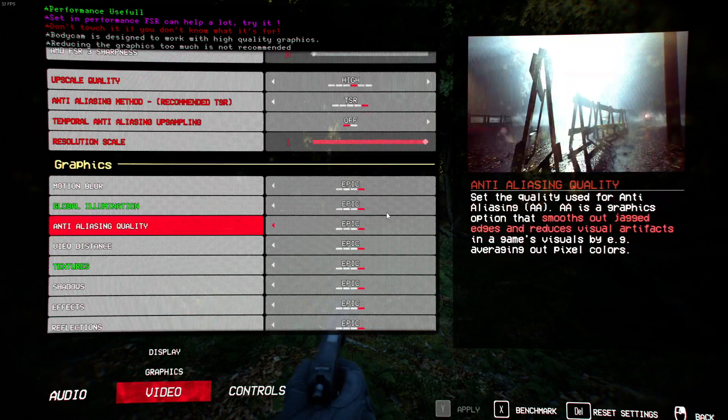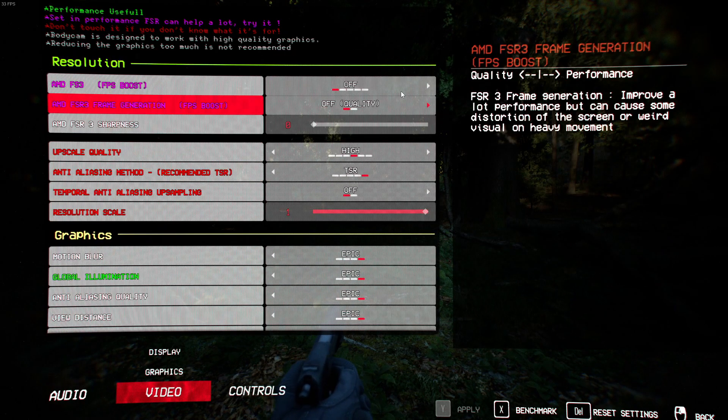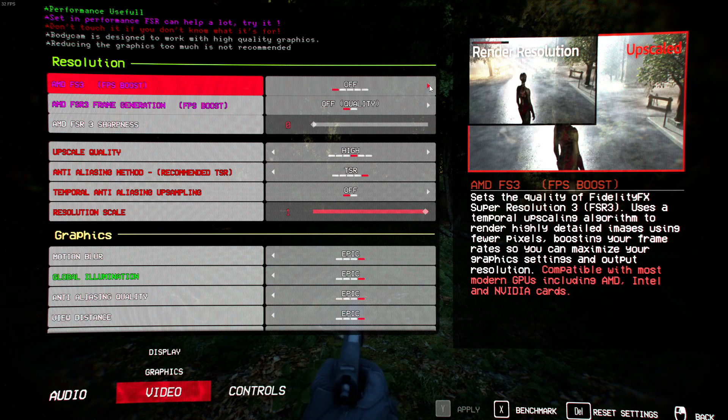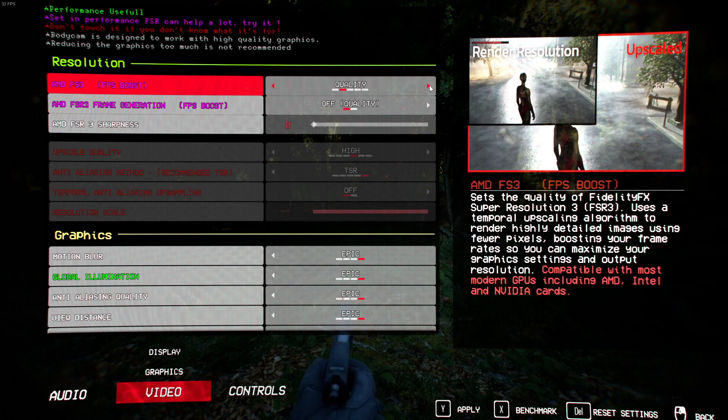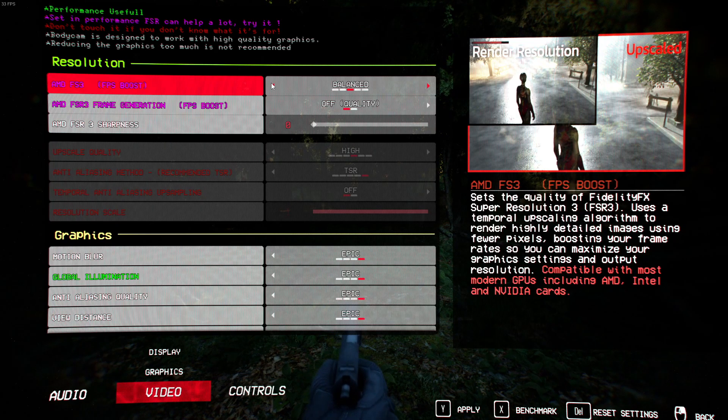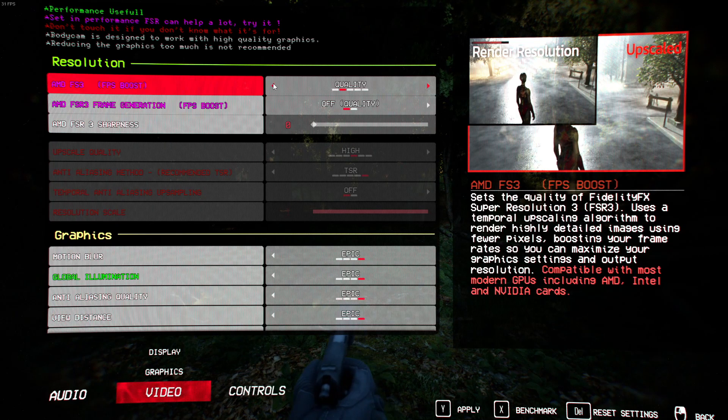Then you can move to your graphics settings. Start by turning AMD FSR3 to quality or balanced, then go back to your game and see if it helps.